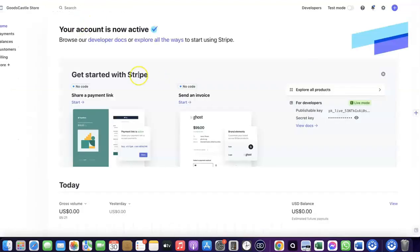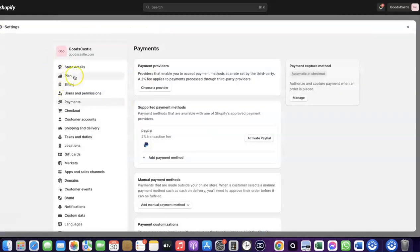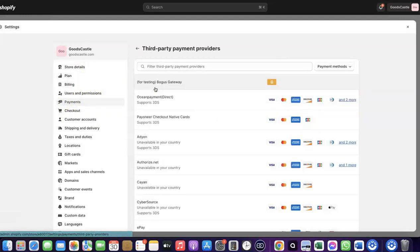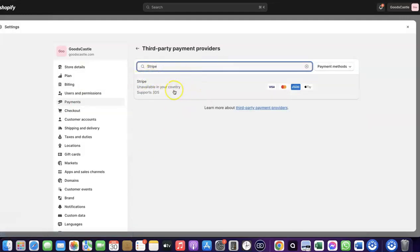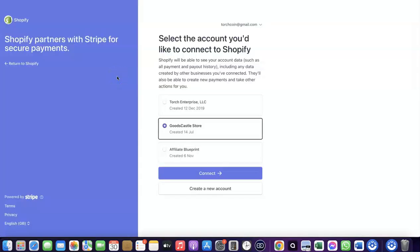If your country is not on the list of supported countries for Shopify Payments, what you want to do is enable Stripe. Even though Stripe is not enabled by default in your country, there's still a perfect way to create your Stripe account, link it to your Shopify store, and use it to receive payment. Come over to Payments, click on 'Choose Provider,' and search for Stripe. Click on Stripe.